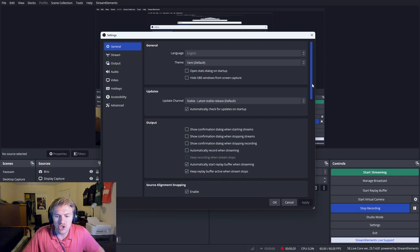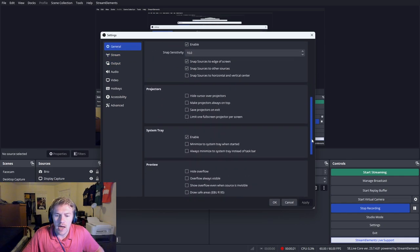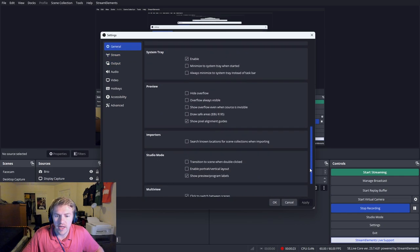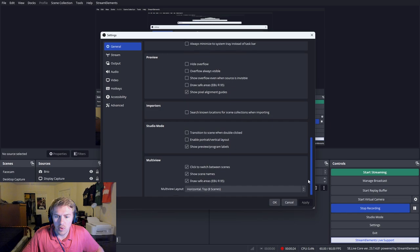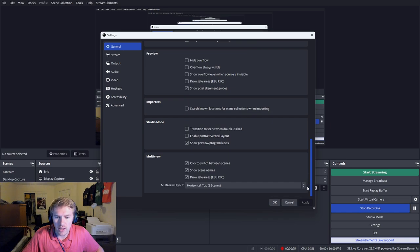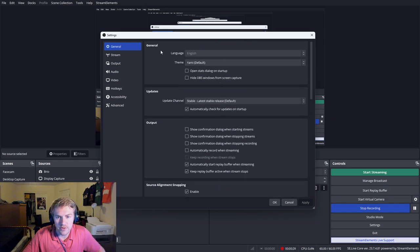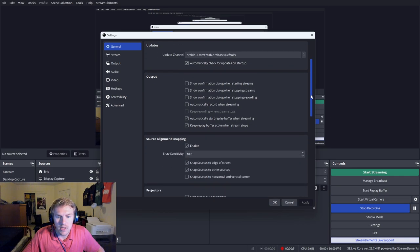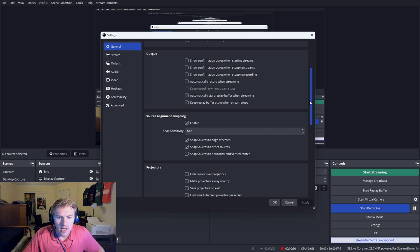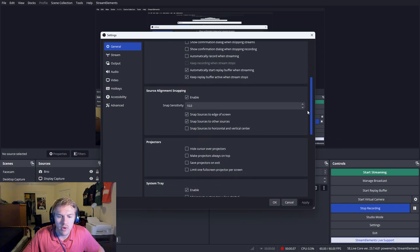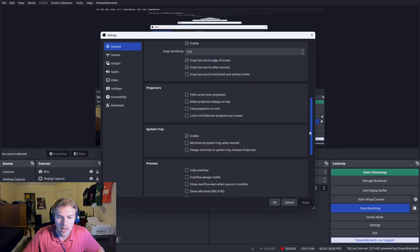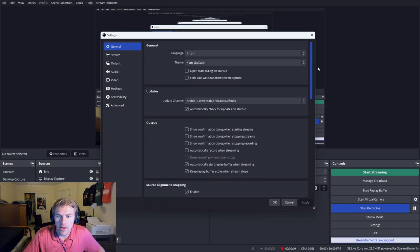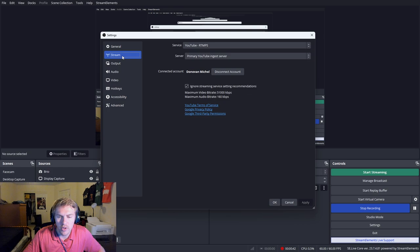So for recording, you really want to focus on a few tabs here. We're going to start out in general. Really the biggest thing that you want to focus on is that you're updated with the latest software and that you have your language set. When in output, I automatically recommend these two right here. There's not really much in general, to be honest, but the output settings are what matters the most.